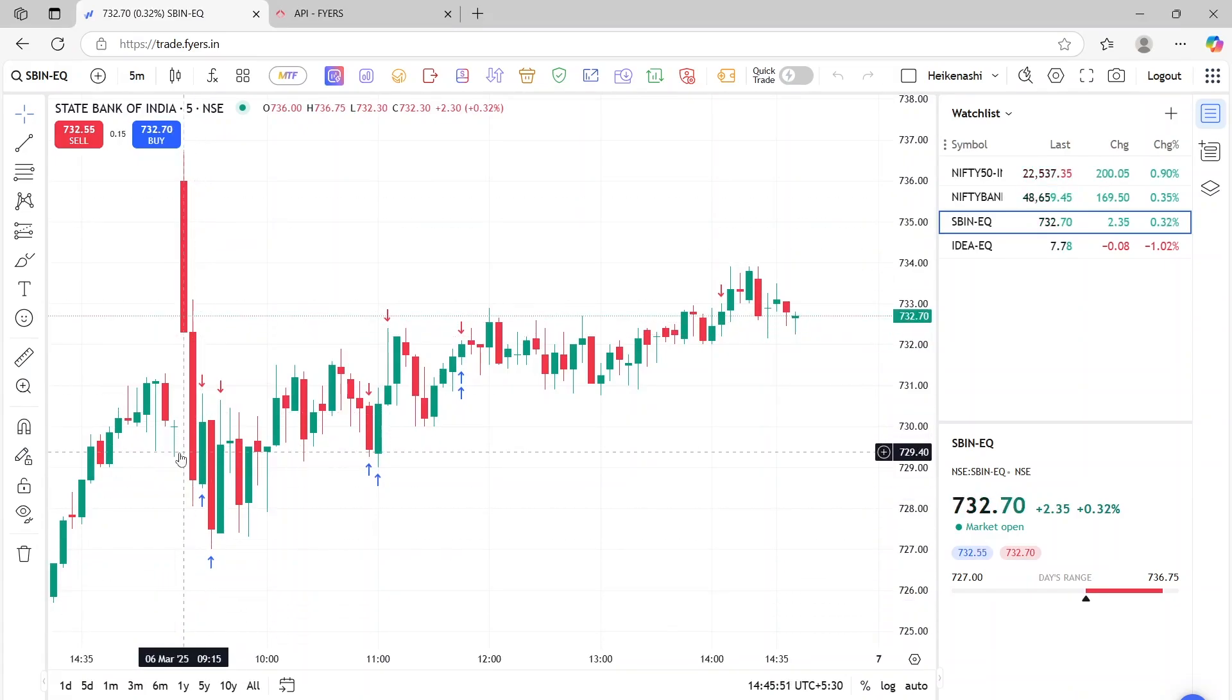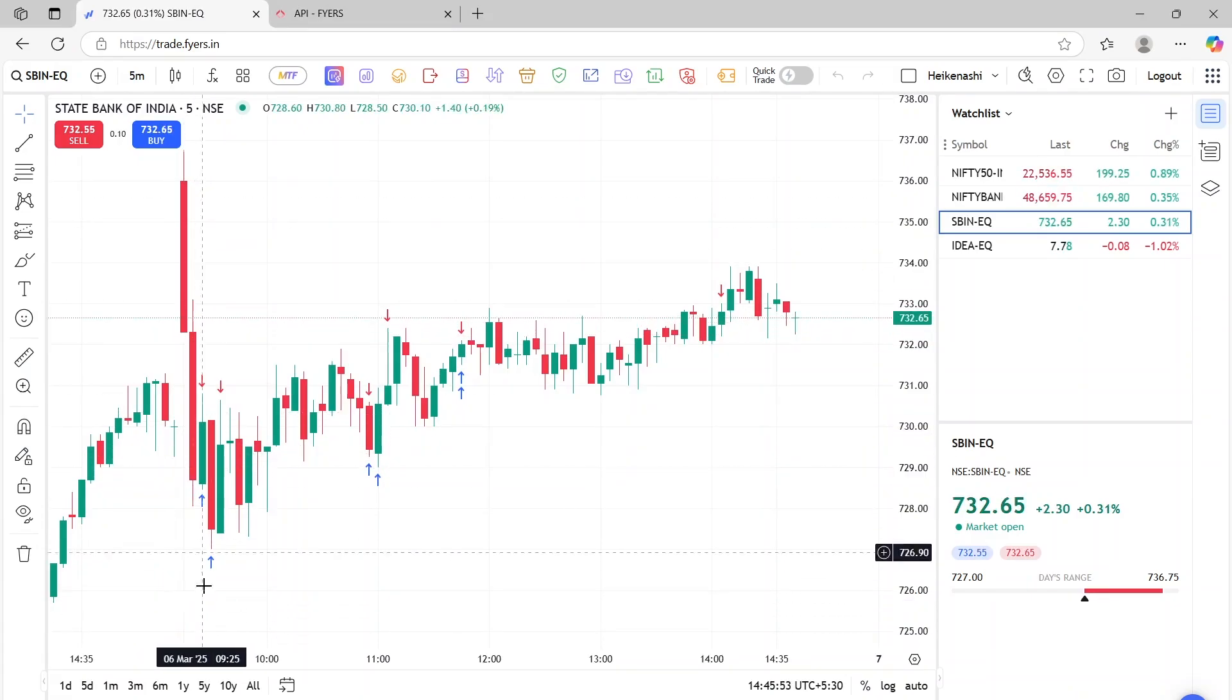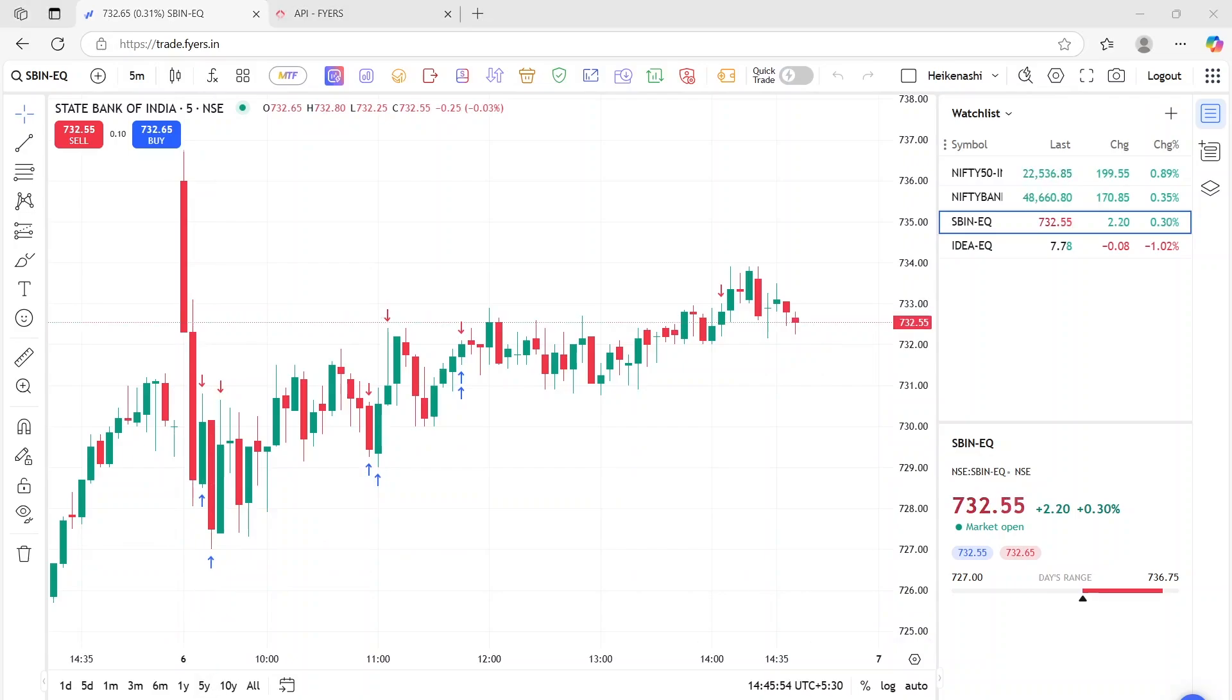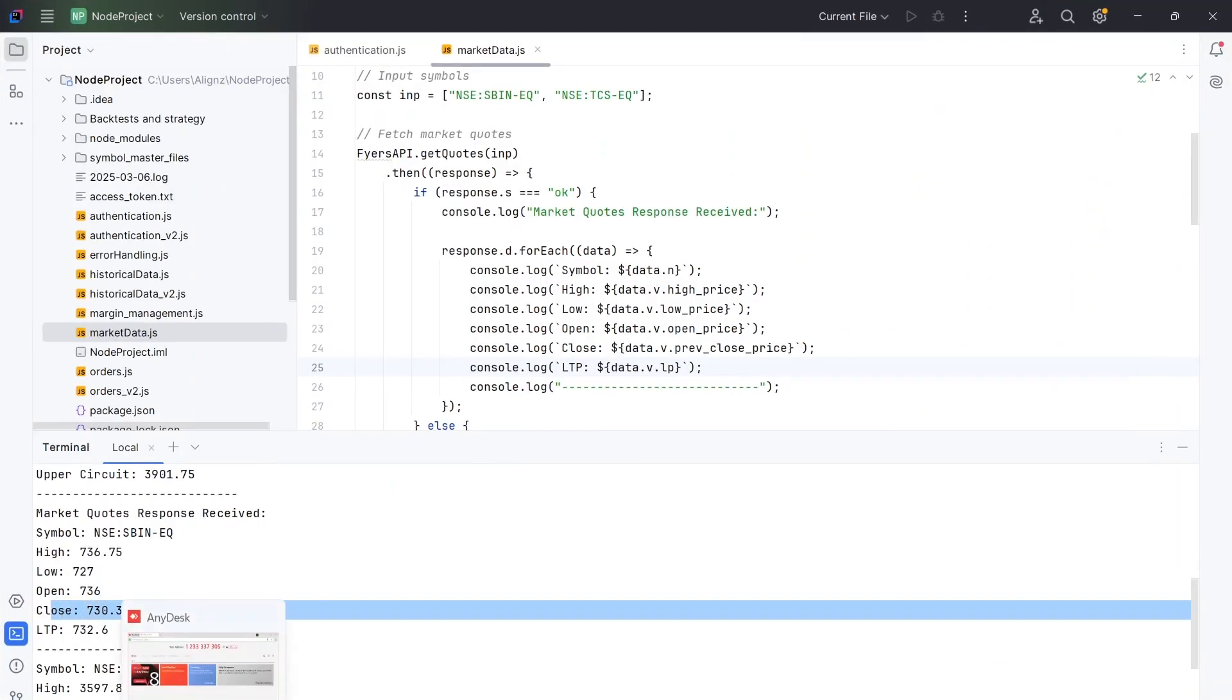And you can also check yesterday closing, which was around 730. So you can check this closing price. Now, why is it showing 730.35? Because there's a difference between the closing price and the last traded price. So based on that.